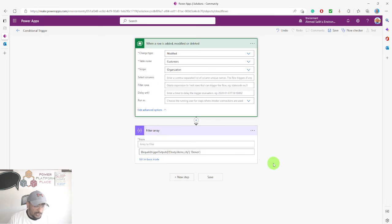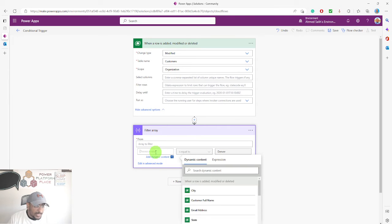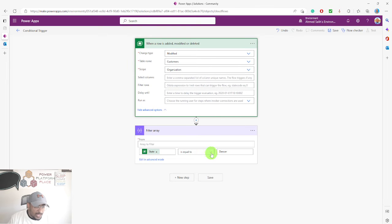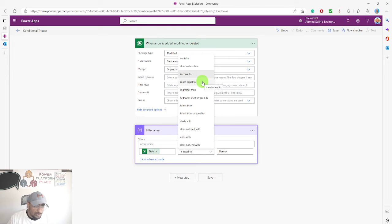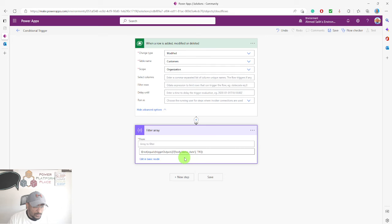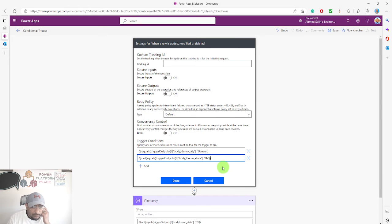You can add more than one condition. I'll go back to basic mode and this time change the field to 'State'. I want the state to be not equal to 'Tennessee'. I'll click on advanced mode to see that second expression, then go back to my first step's settings, add another condition, and paste it.